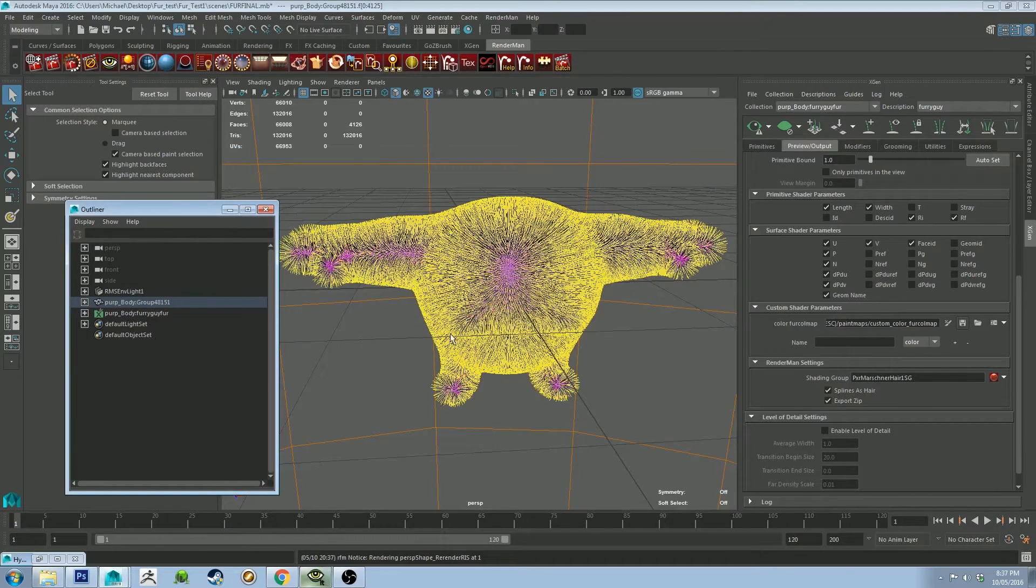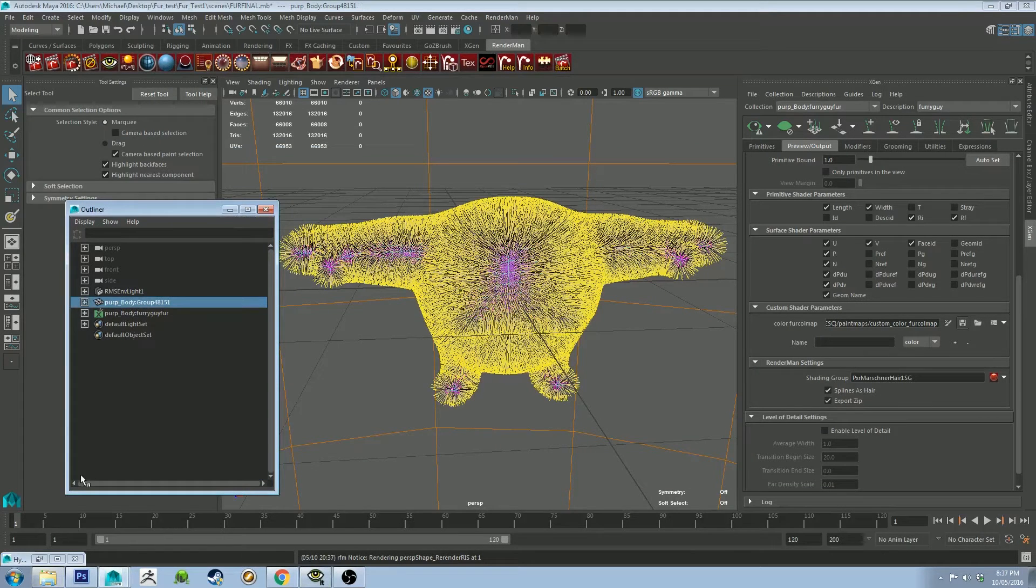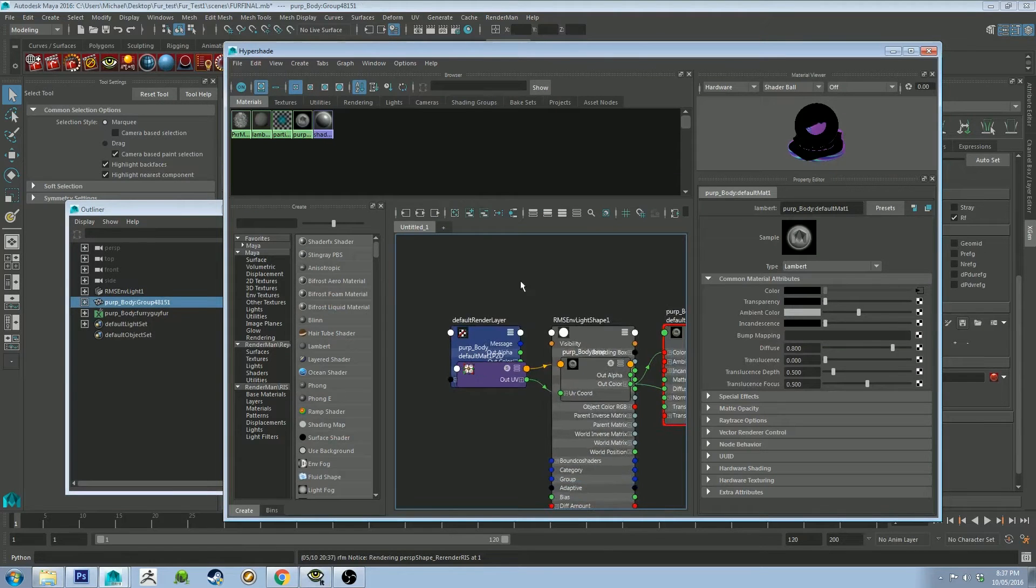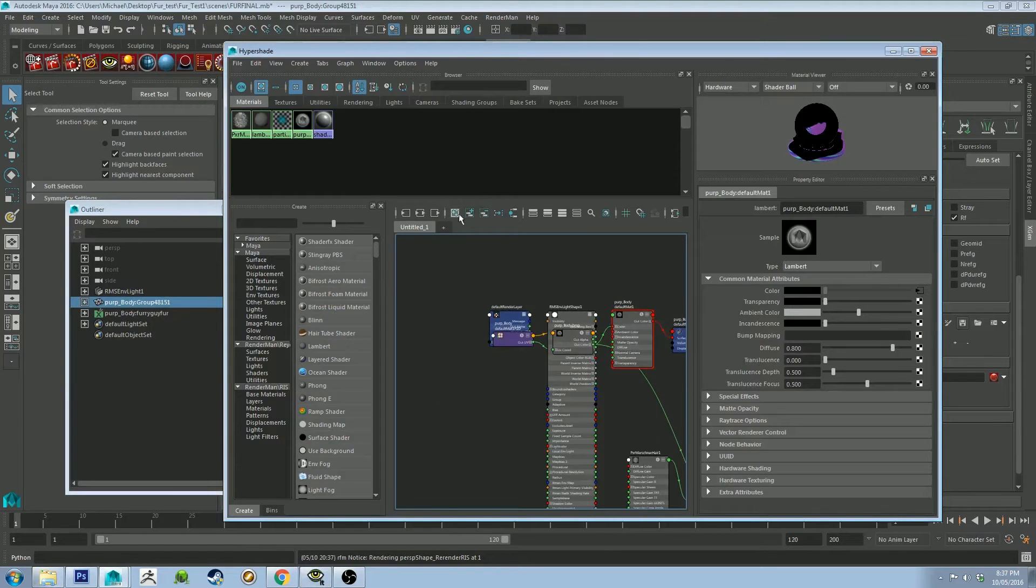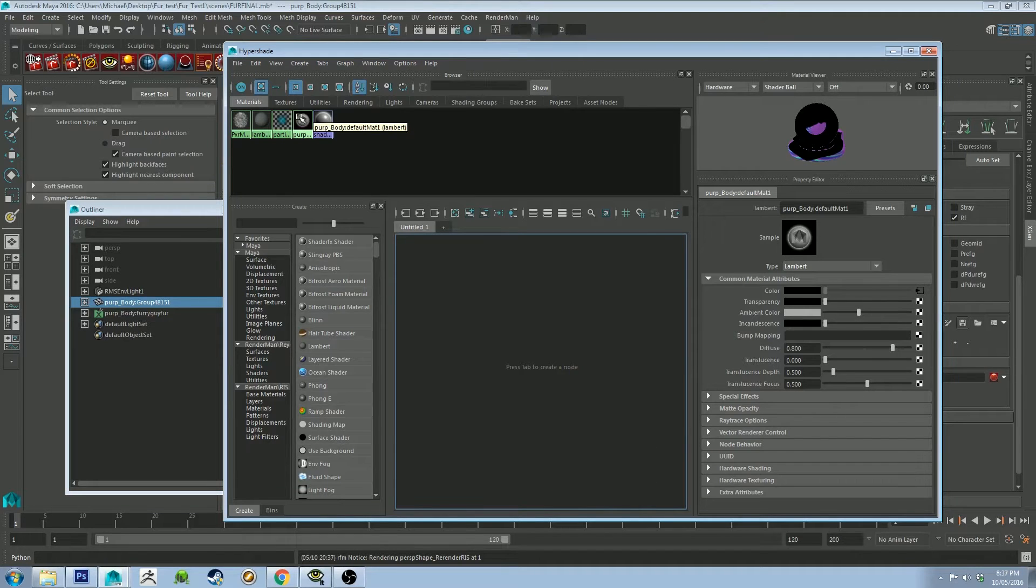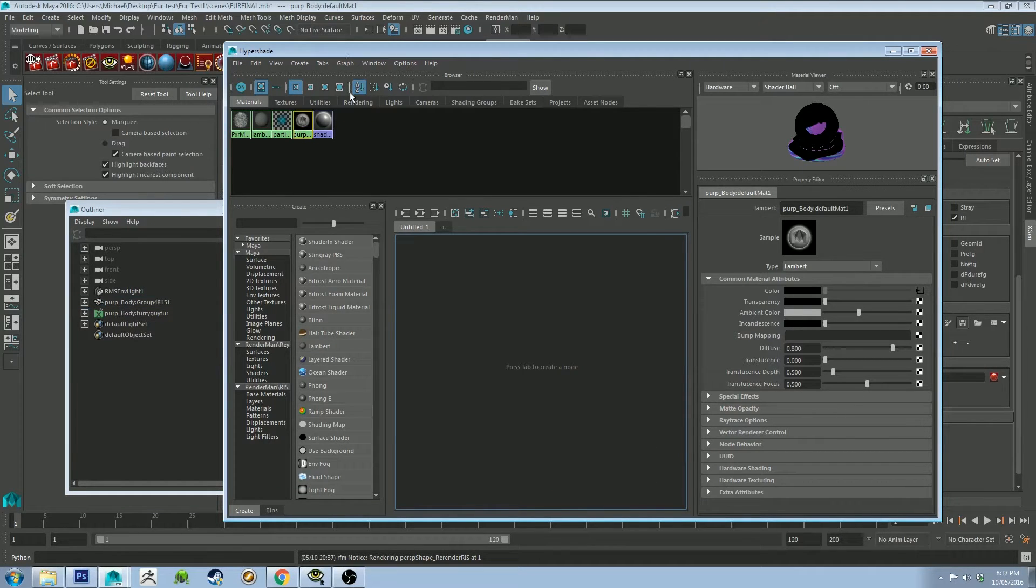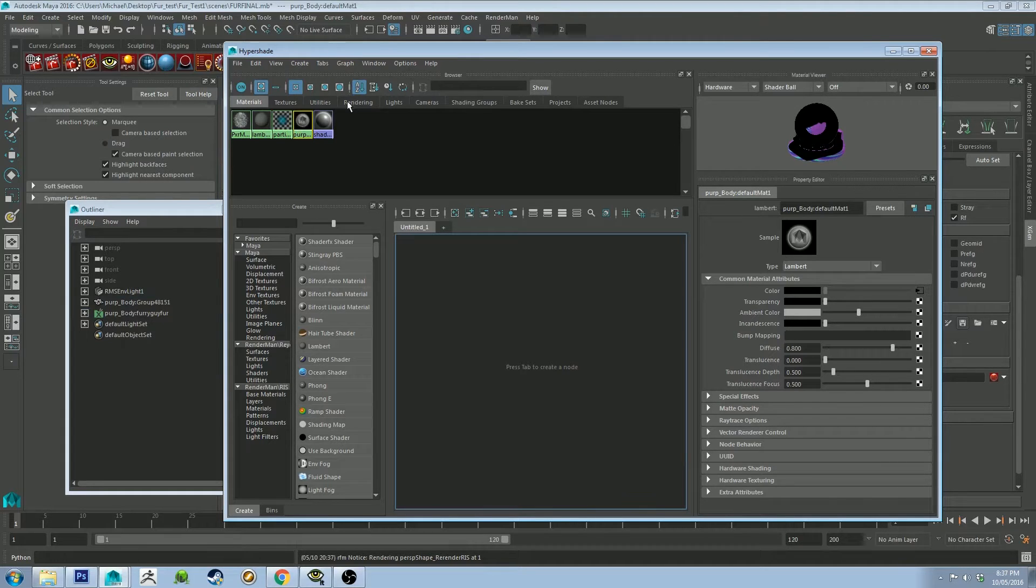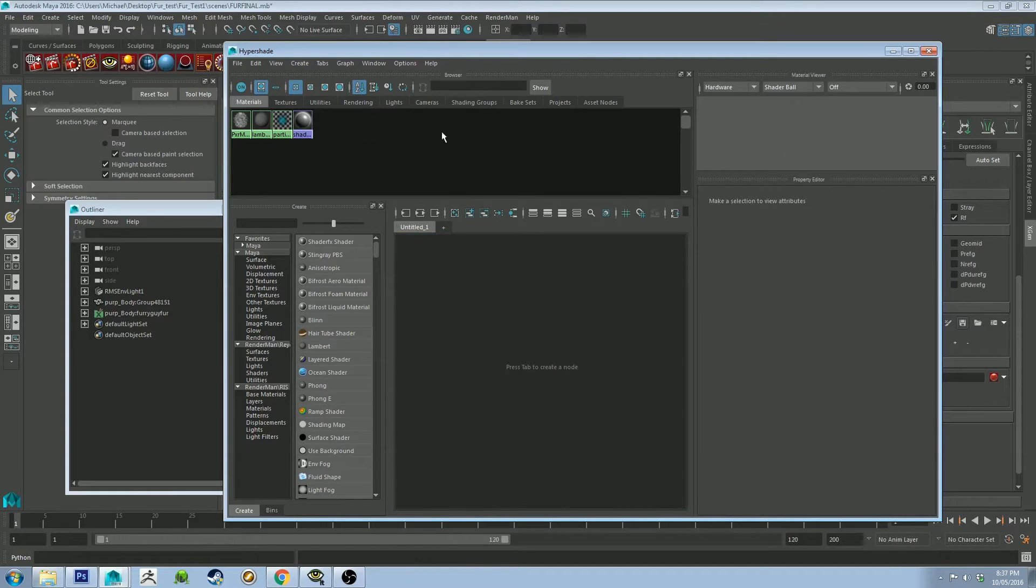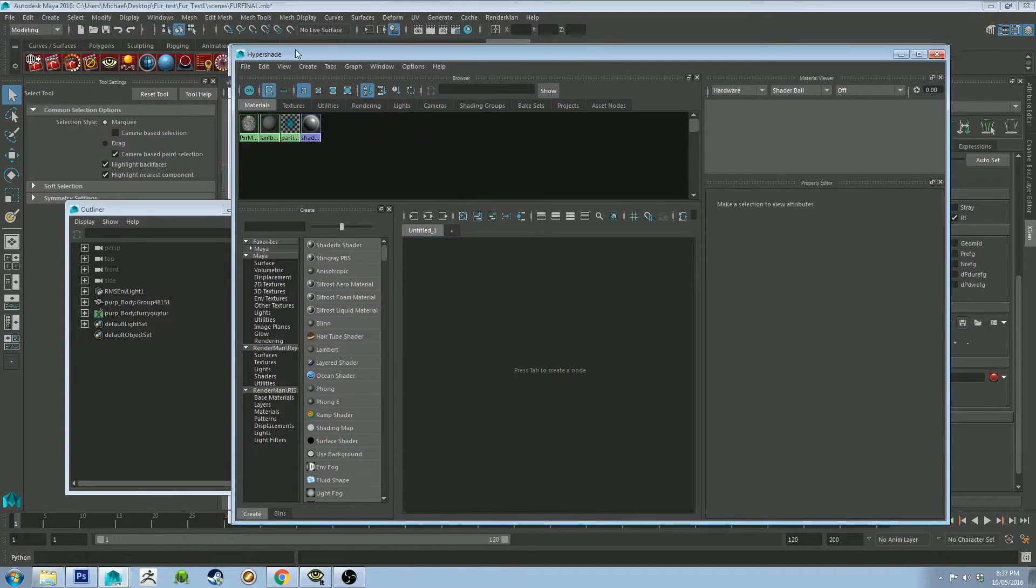So not a lot has changed, which is exactly the way it should be. So we're going to bring up the Hypershade now. We're going to clear all that out. And this is the Lambert bit that got created when I brought in the mesh. You don't need it. So I'm going to just delete it.